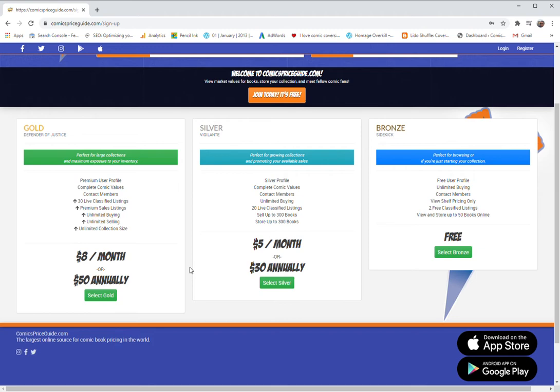It also allows you to have an unlimited number of sales. So once you have something in your collection, you can click one button, fill in a little information about shipping and the price and list it for sale on our site.